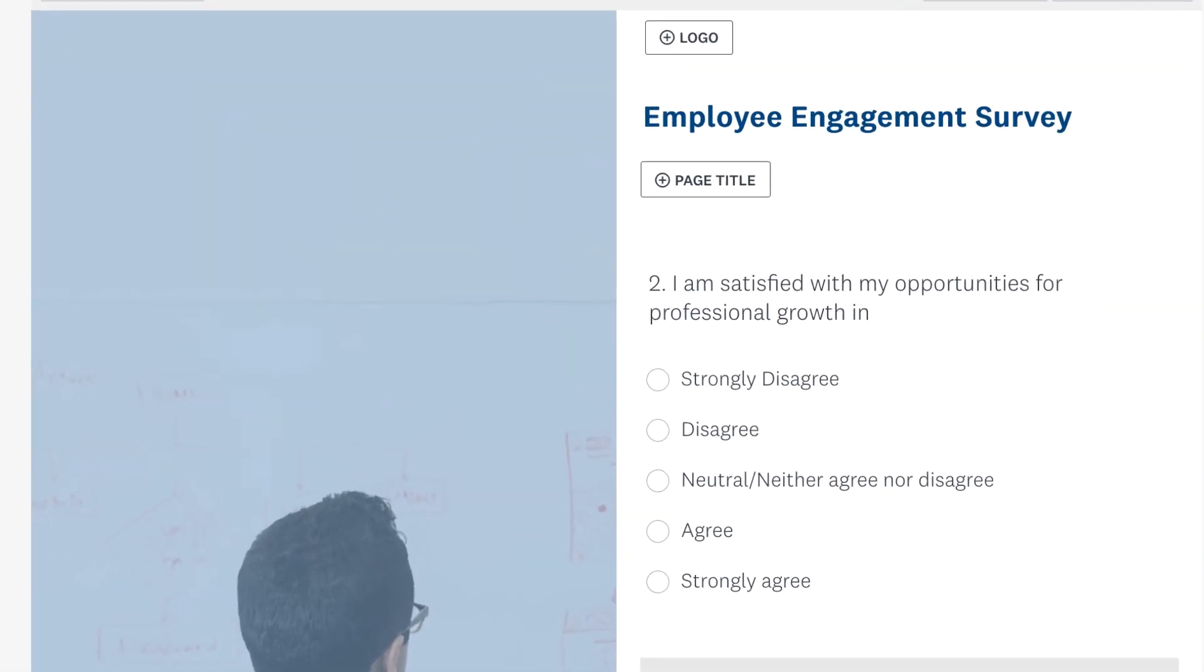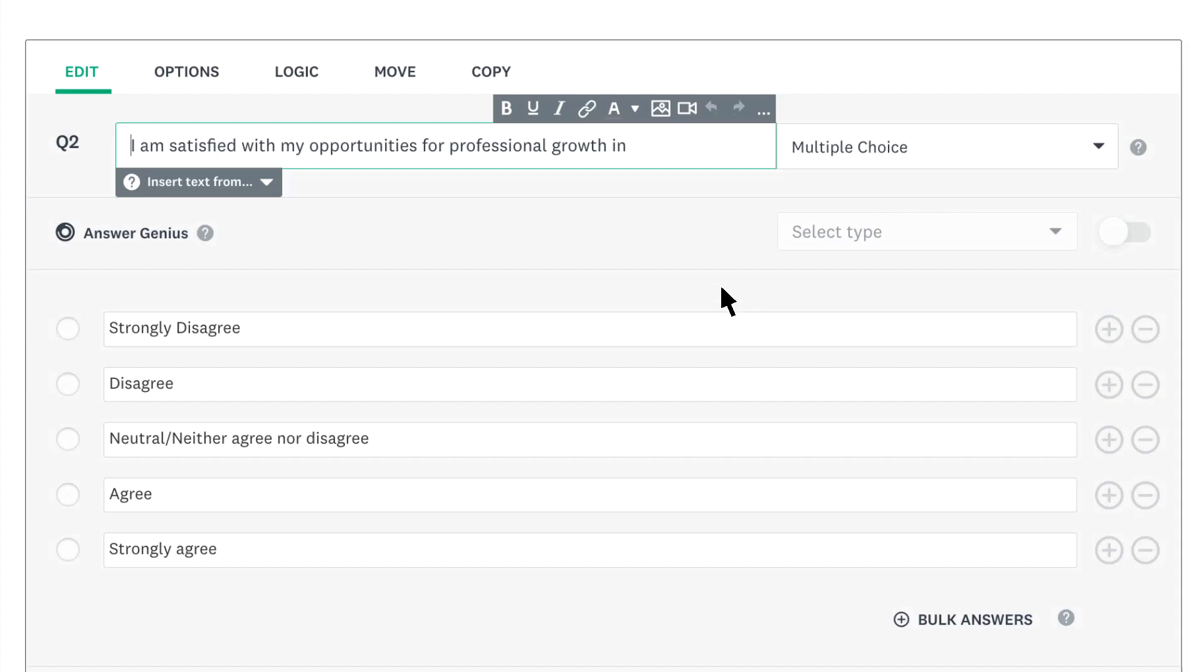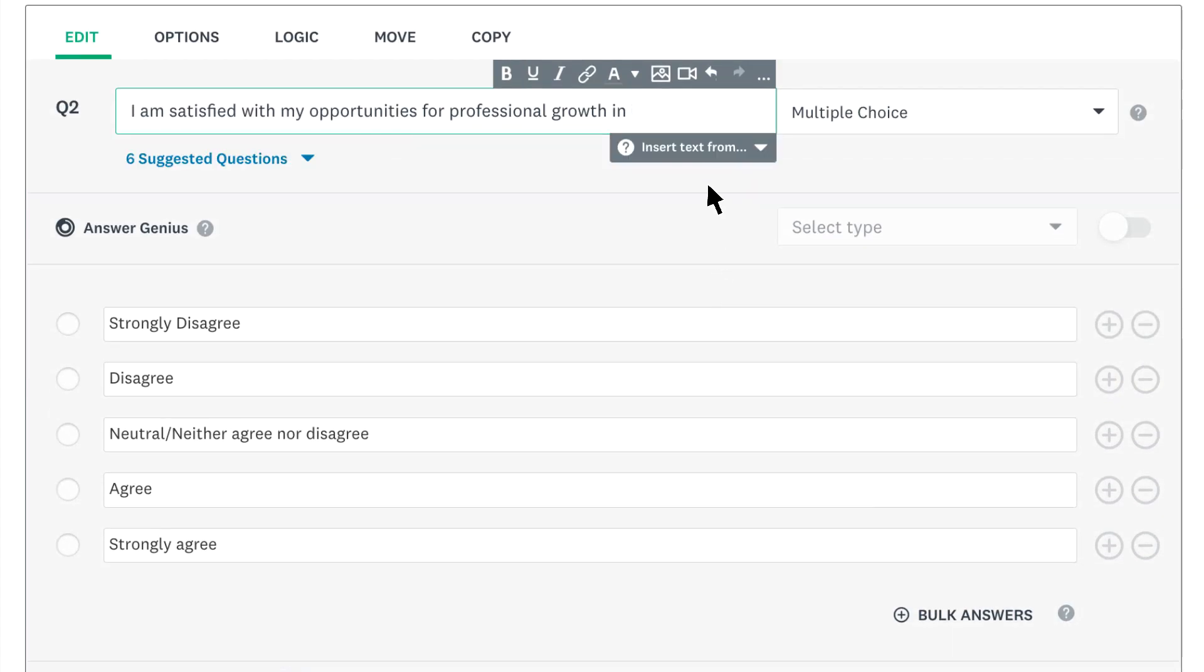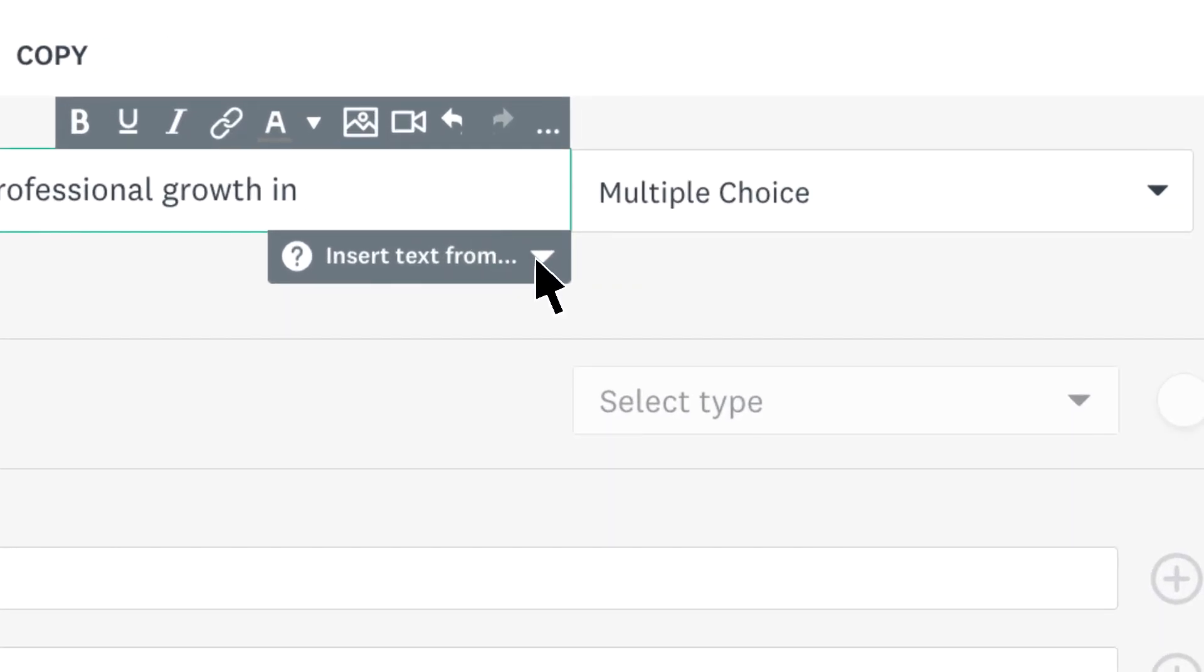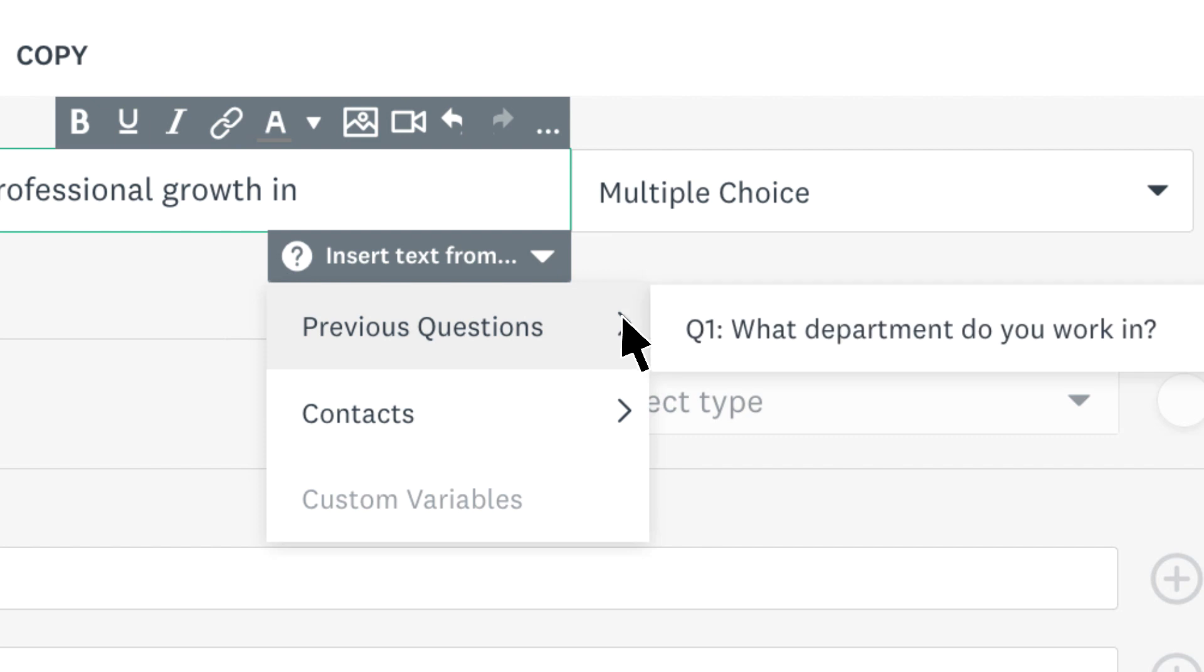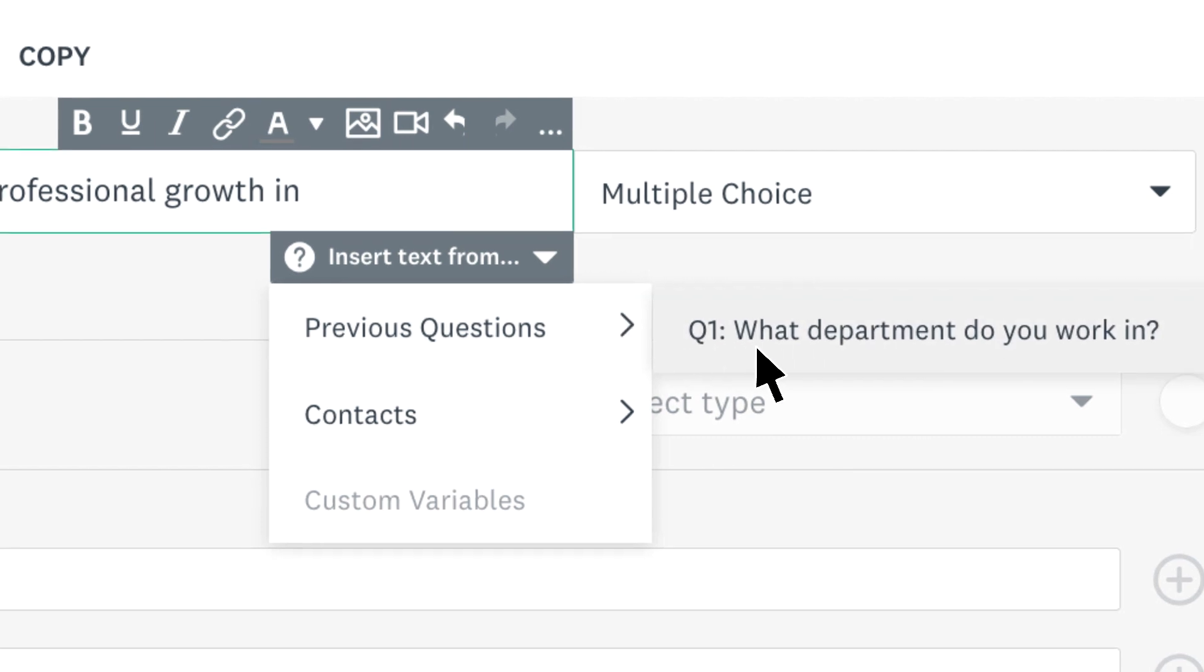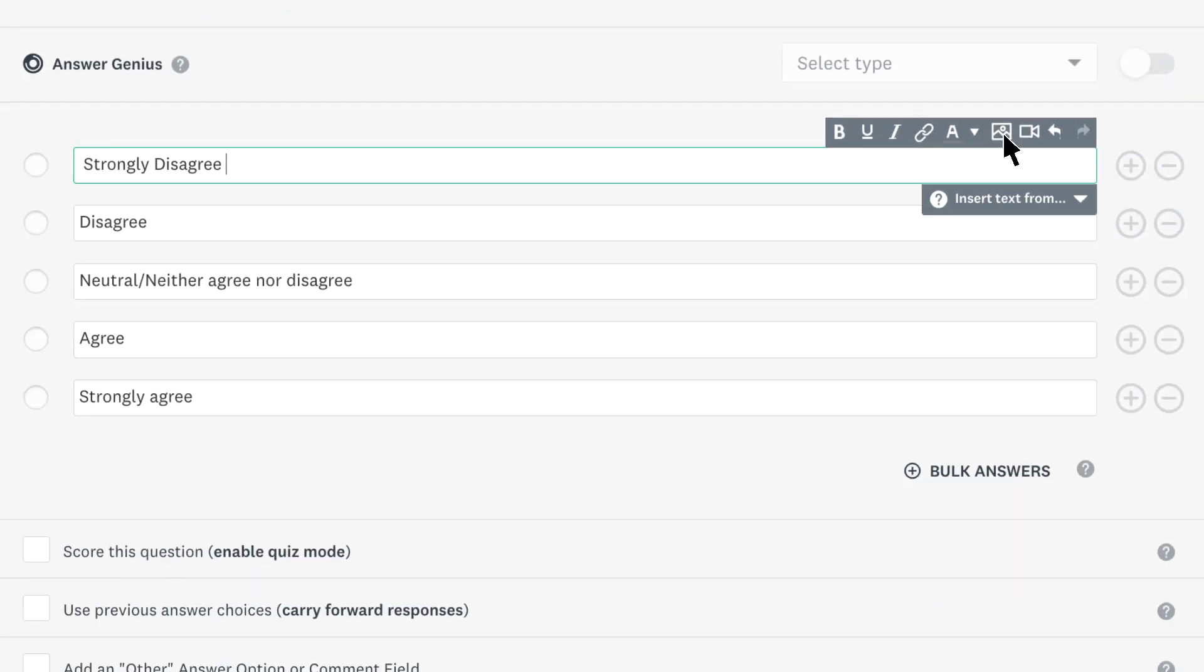To add piping, find the follow-up question and click to edit. Click the question text and then click insert text from. Click previous questions and then choose the question you want to grab the answer from. You'll see the question number within some curly brackets.